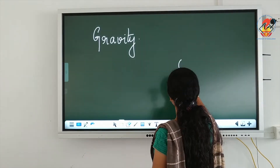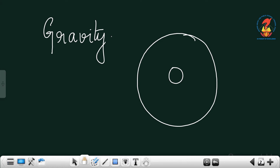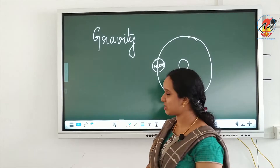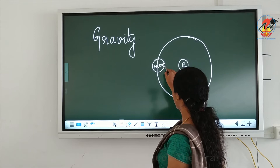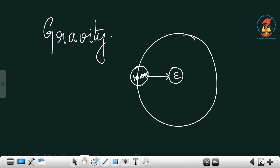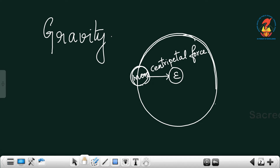For example, if this is the earth and the moon is revolving around the earth in a circular path, there will be a force between the moon and the earth. This force acts towards the center, and such a force experienced by an object moving in a circular path acting towards its center is called centripetal force.